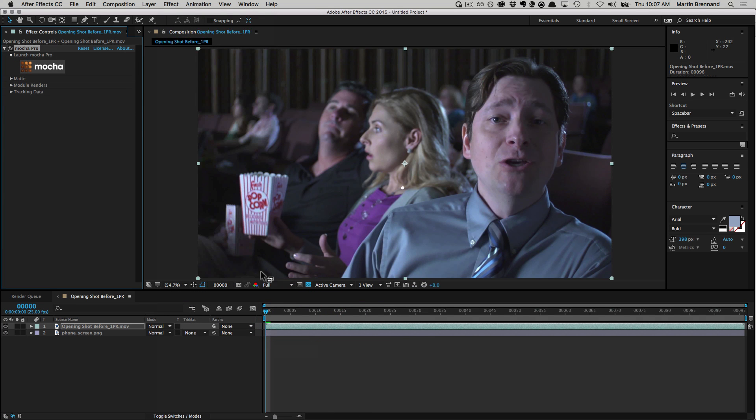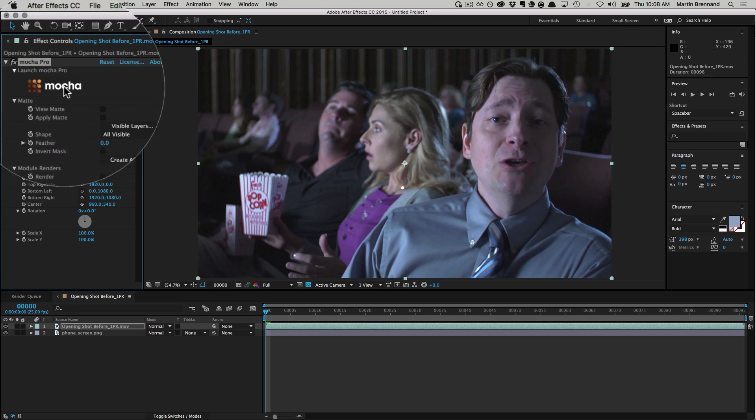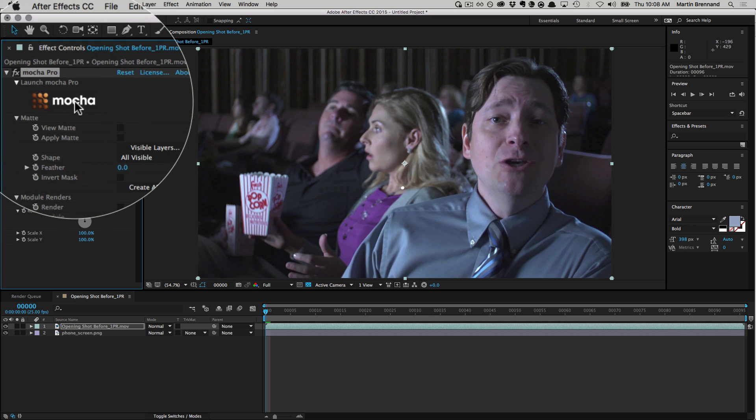You can even apply the effect to compositions and read them in as though they were footage. The effect panel provides a lot of direct control over your Mocha project, but first you must track your source footage using the large Mocha button at the top of the effect.